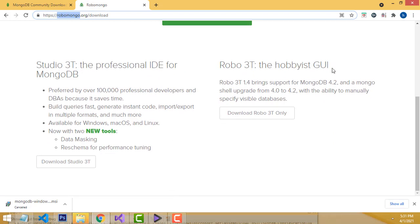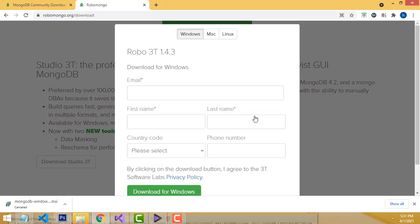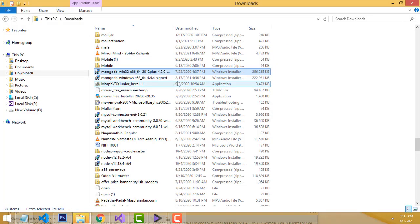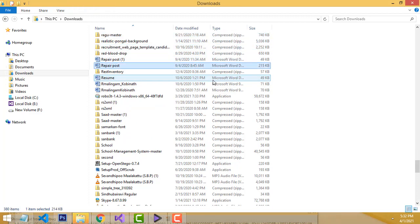Click on this link. Here you have to enter the relevant email address, first name, and last name — you have to fill out this form. Click download and it will be downloaded. I already downloaded it, so here is the downloaded Robomongo file.